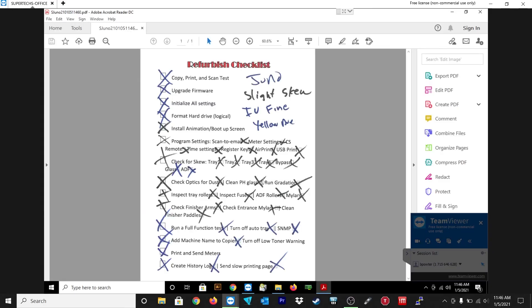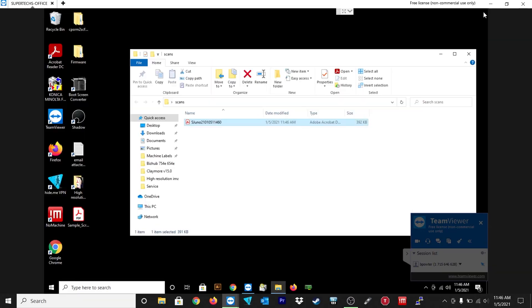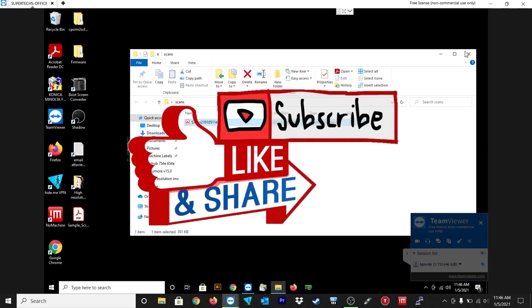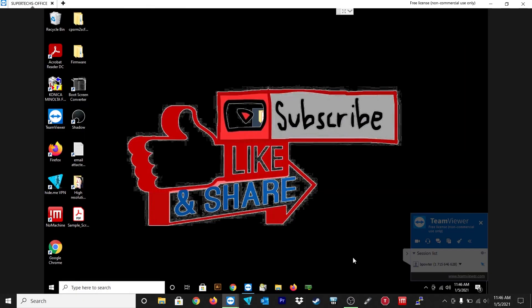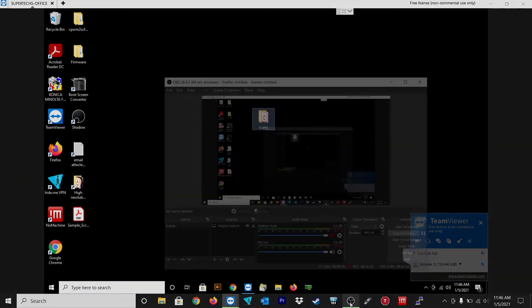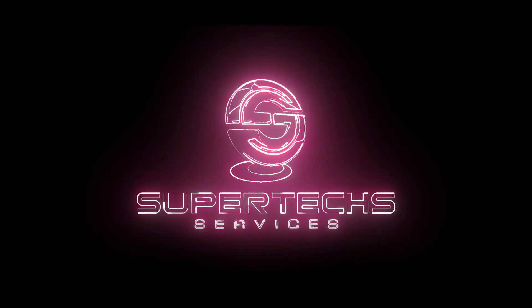Just like that guys, that's how to scan to SMB using a PC, not a Mac, a PC on a Konica copier. Please like, comment, and subscribe. And we'll see you on the next one. Bye!